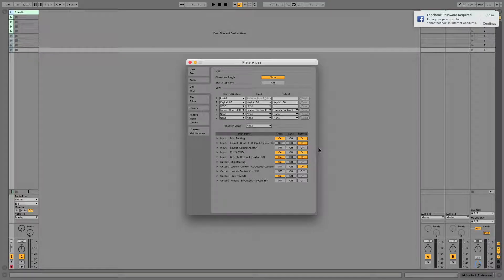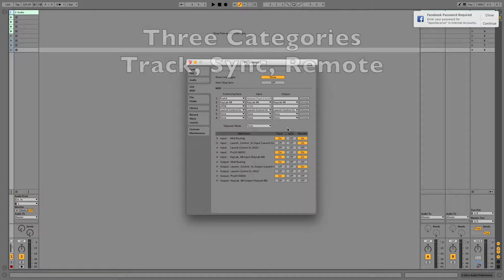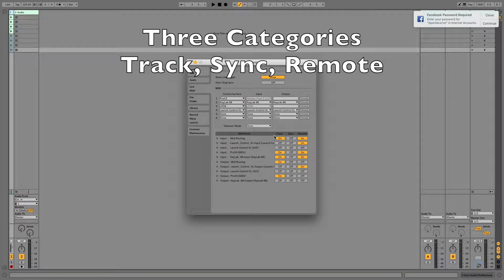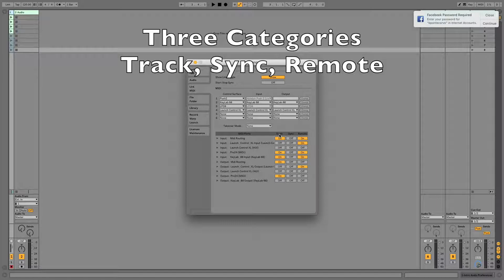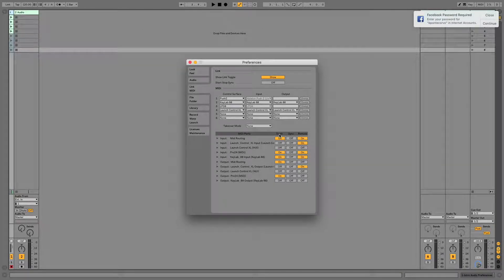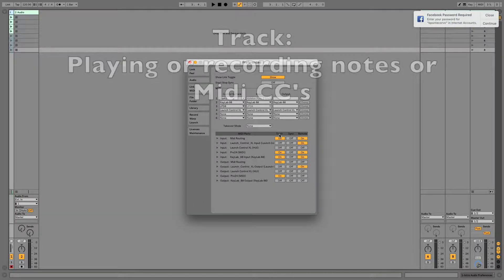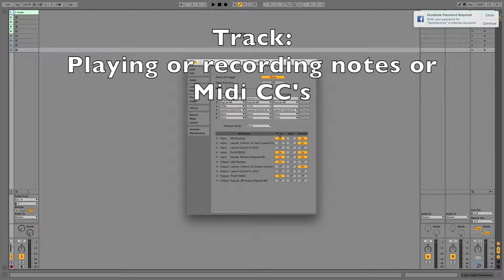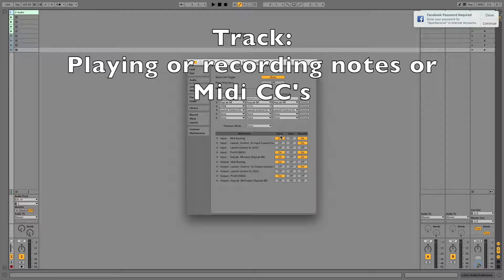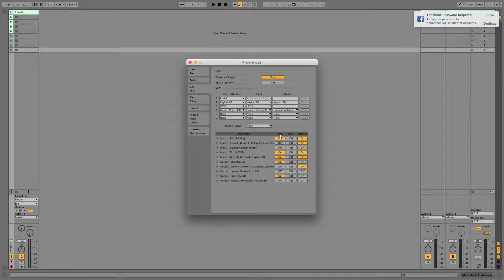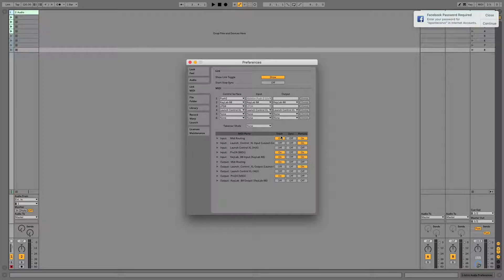There are three parameters that Live uses to separate incoming MIDI information. The first is Track, and that's used for playing and recording notes and CC parameters. So if you're playing a keyboard or any type of MIDI instrument and using knobs and faders to control those sounds, Live is going to see it, process it, and record it if Track is turned on.